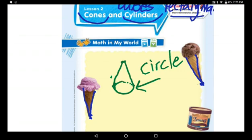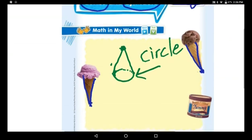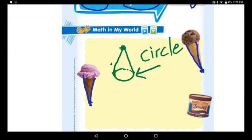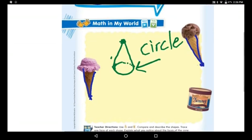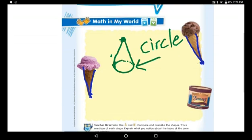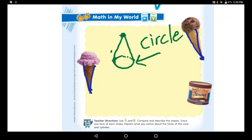The cone has one face, which is a circle — just one face. It has a curved surface and one point. We have no edges and no sides.